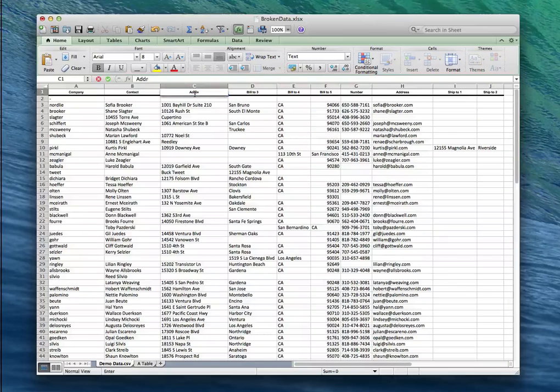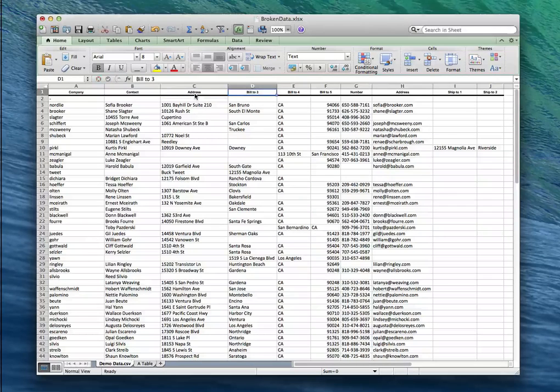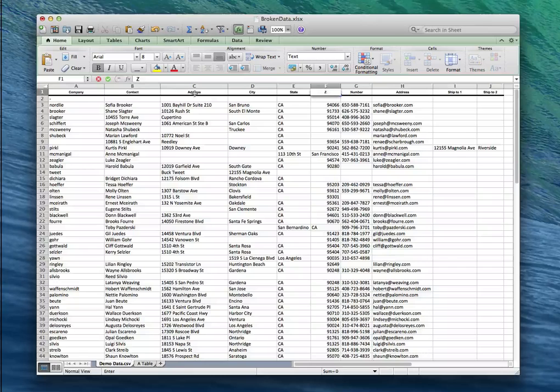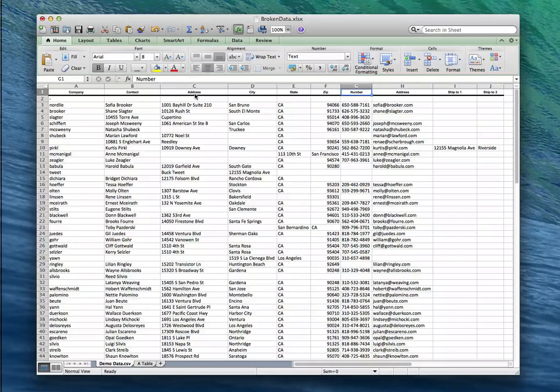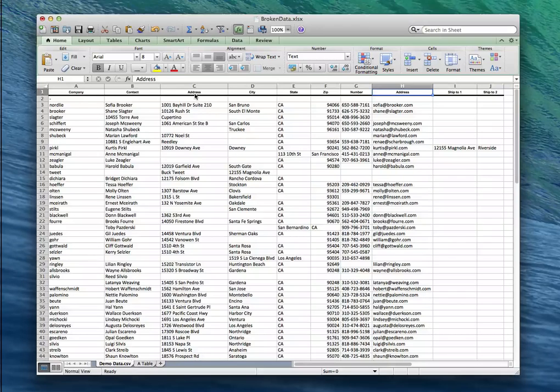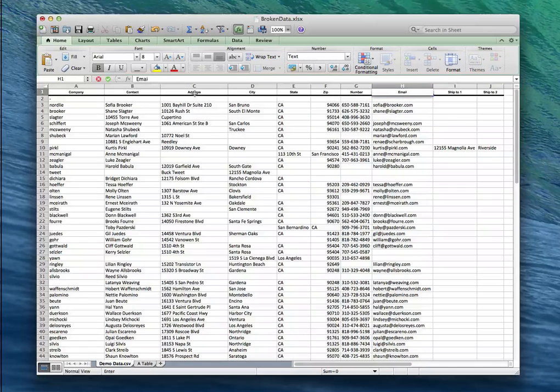I'm gonna change this to address. I'm gonna change this to city, state, zip. Number's fine. Address we don't want to have two columns of the address name in there so we're gonna change this to email.